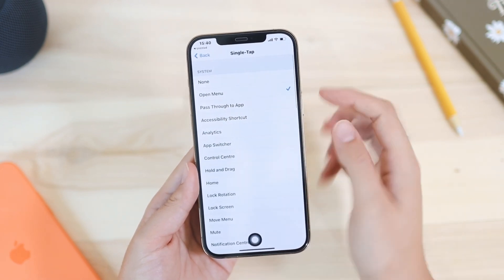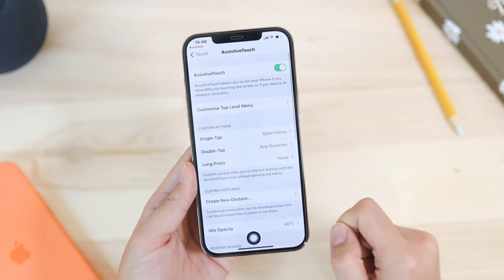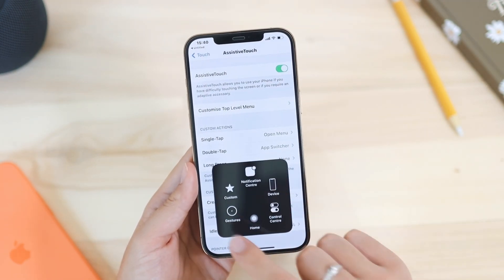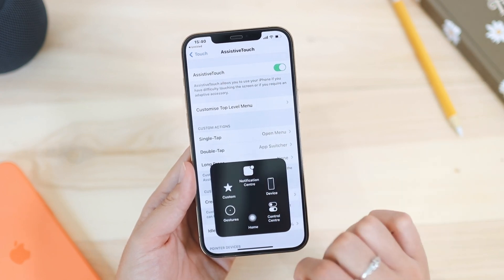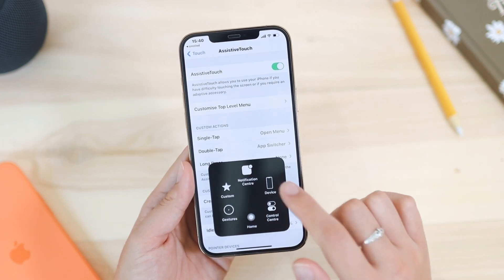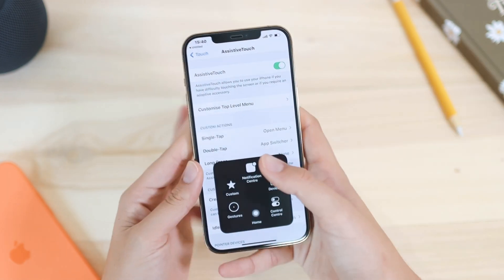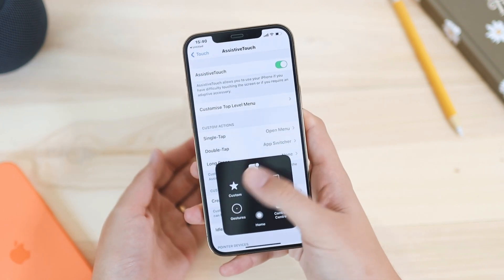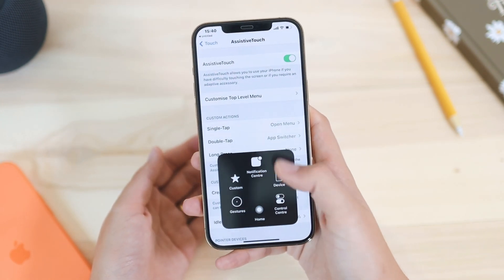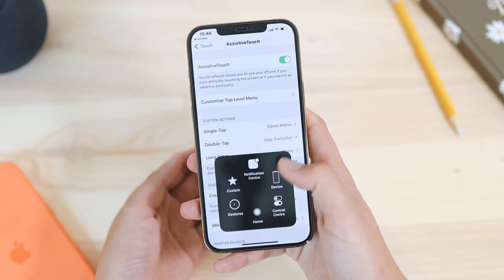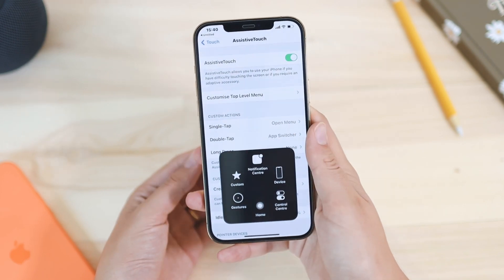You can also set it to open a menu. If you click on it, it will open a menu where you can access the Notification Center, Device options, and Control Center. Because this is such a big phone, I think this is a nice setting to have so you can easily access whatever you want.